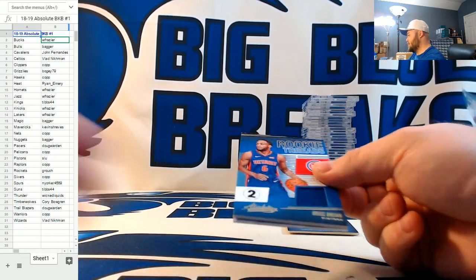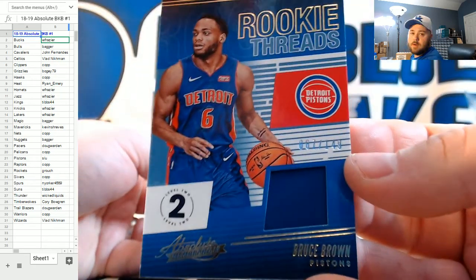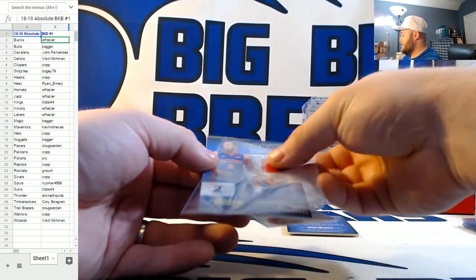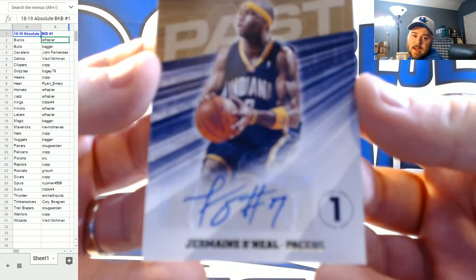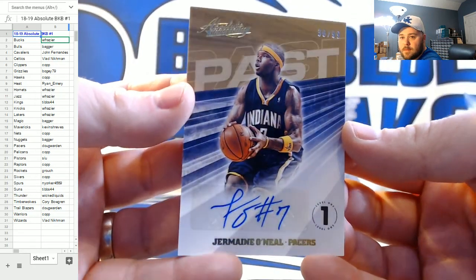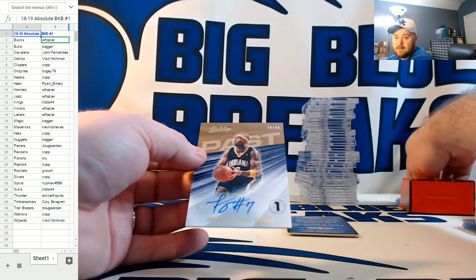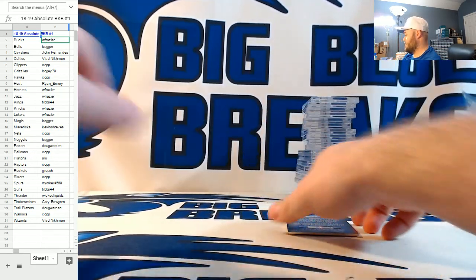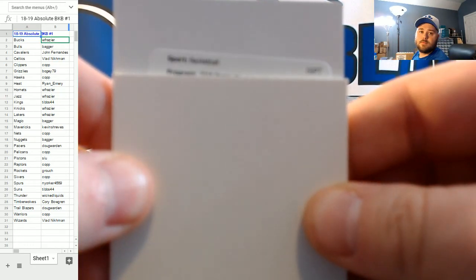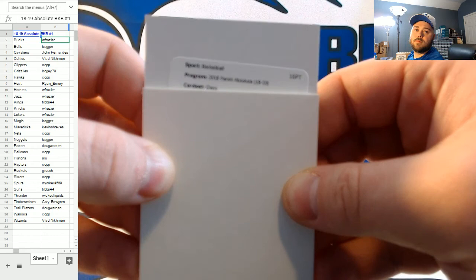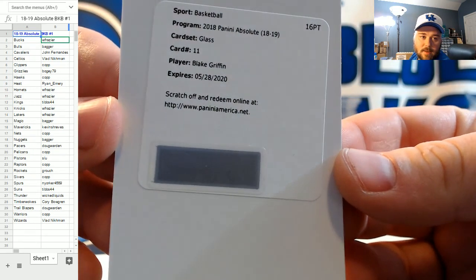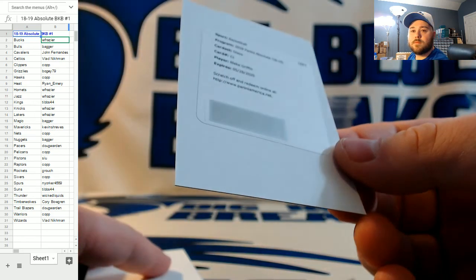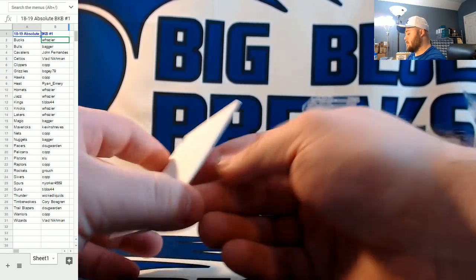Last pack of hits and then we'll do the encased cards. Rookie Threads, numbered to 149, Bruce Brown for the Detroit Pistons. 67, we got close again. 67 out of 149. Past Otto is numbered 36 out of 99, Jermaine O'Neal for the Indiana Pacers. He got cut? Wow. Glass insert. Slewart. Card number 11, Blake Griffin for the Detroit Pistons. Pistons doing work. Nice hit, Slewart. He lied to the team. Did he lie to the police? Oh, sorry. Wrong one.